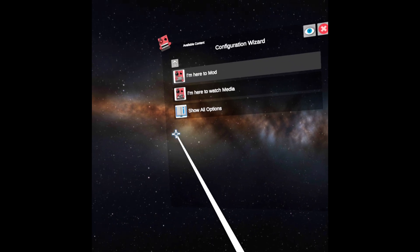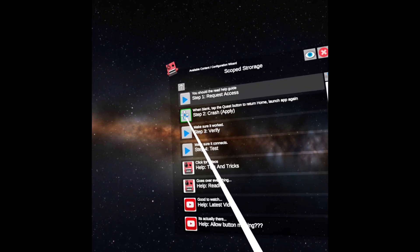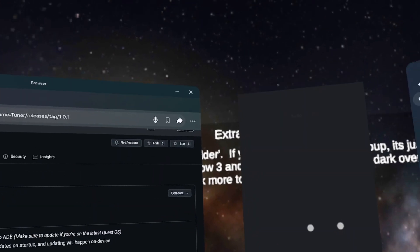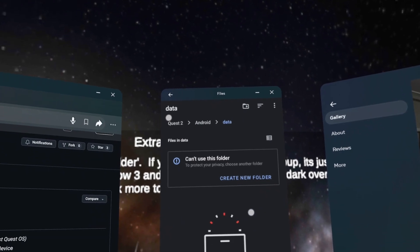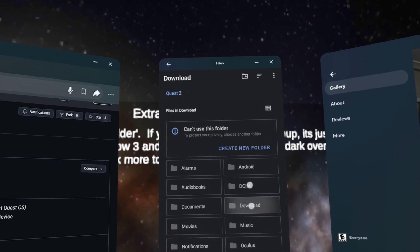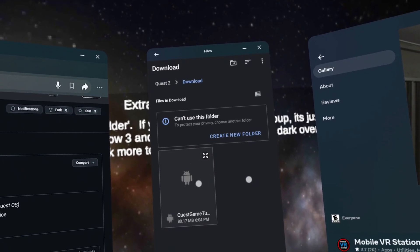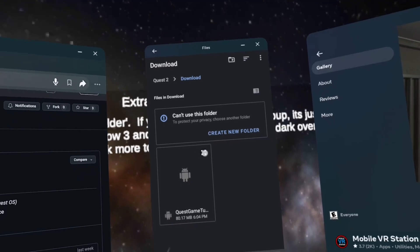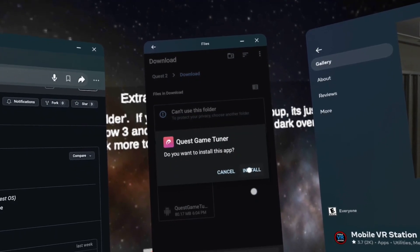Select 'I'm here to mod,' configure scope storage, and click Request Access. You will get a files window. You'll see Quest 2 and Android data — we want to click Quest 2. Next, click Download to open your Downloads folder. You'll see the Quest Game Tuner APK you downloaded here. Click the Enlarge button to open it, then click Continue and Install.